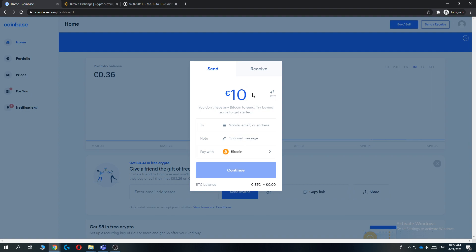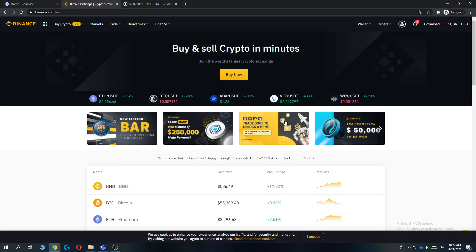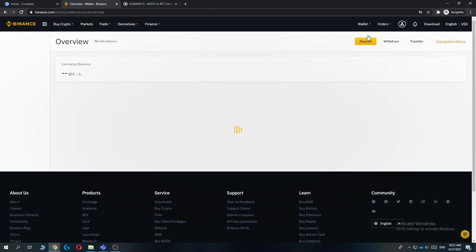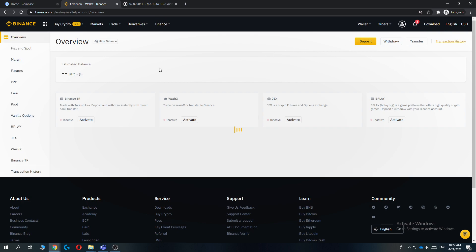And then the thing what you want to do is select the Bitcoin address. So what you want to do now is go to Binance, then log into your Binance account, go to Wallet, go to Overview. There we go.